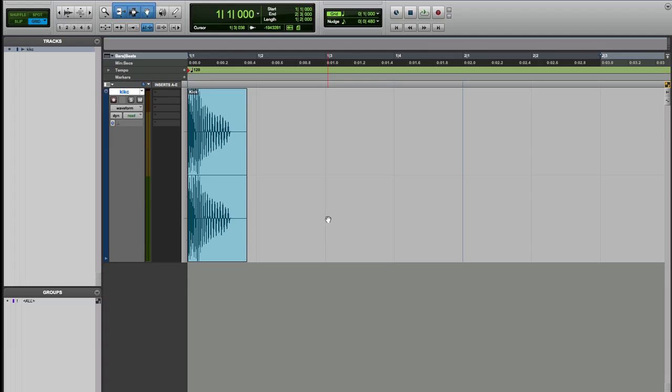Hello everyone, David7Skies here and today I'm gonna show you how to have something similar to the audio suite in Logic.